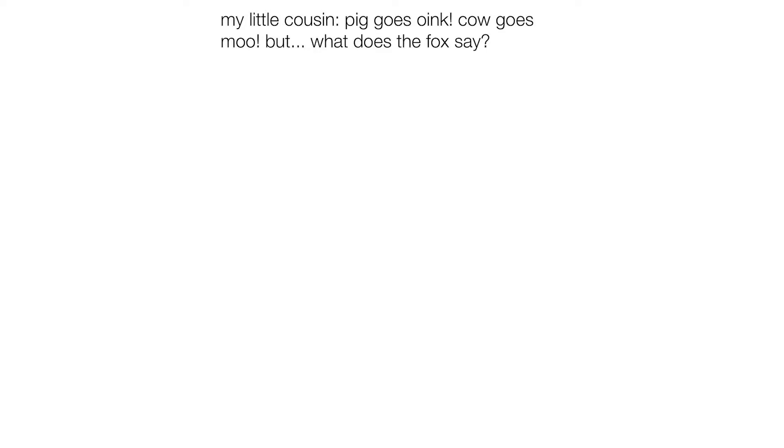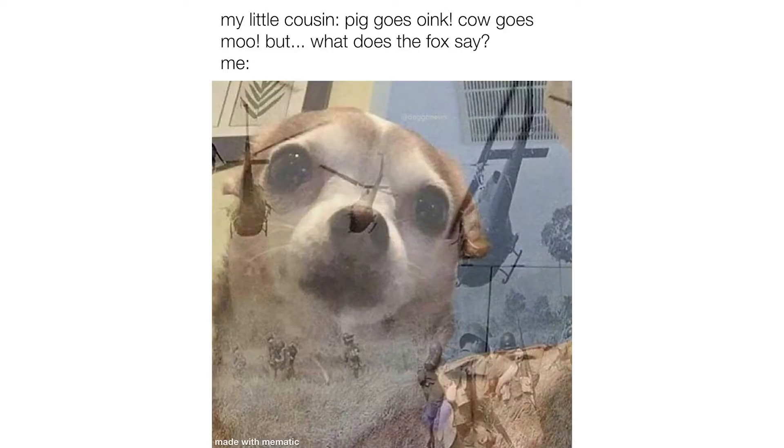My little cousin: pig goes oink, cow goes moo. But what does the fox say? Me.